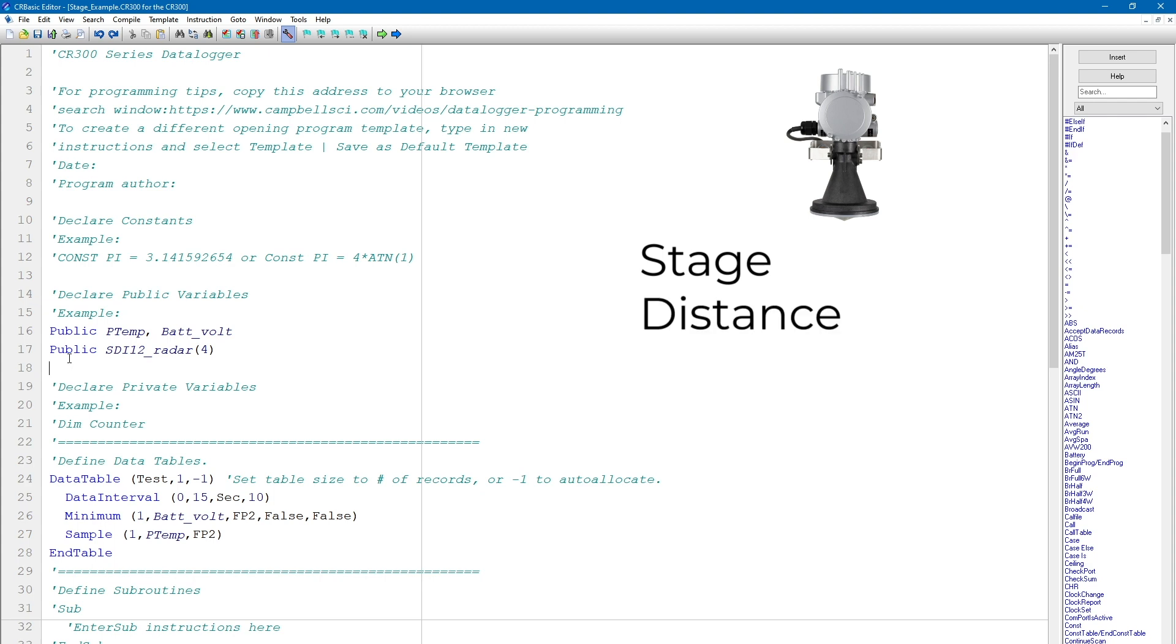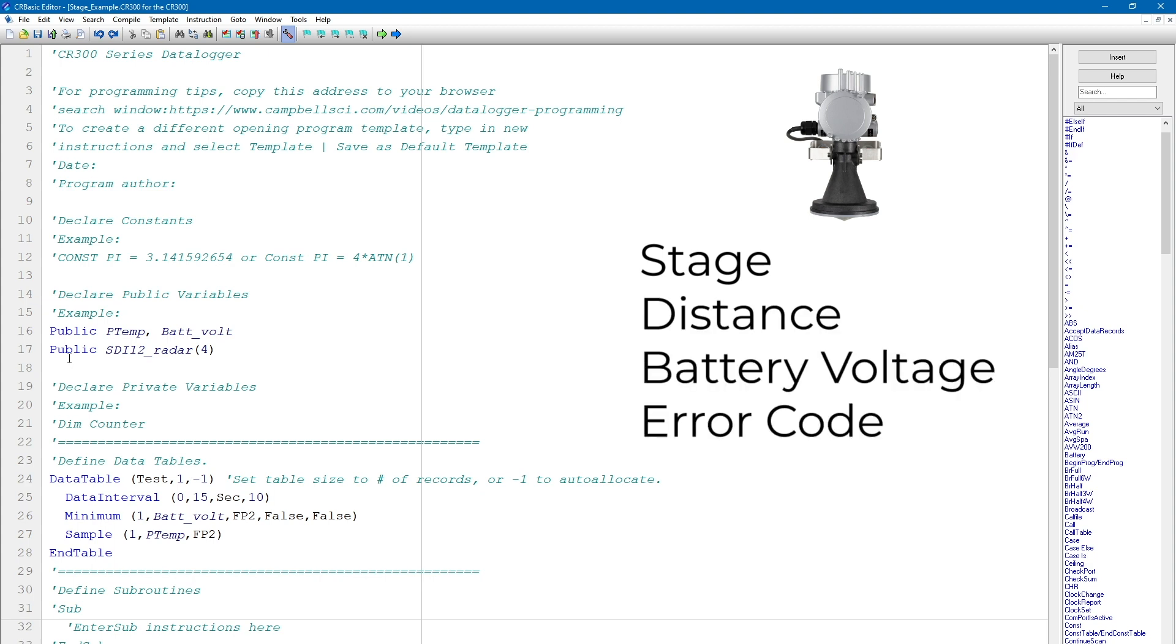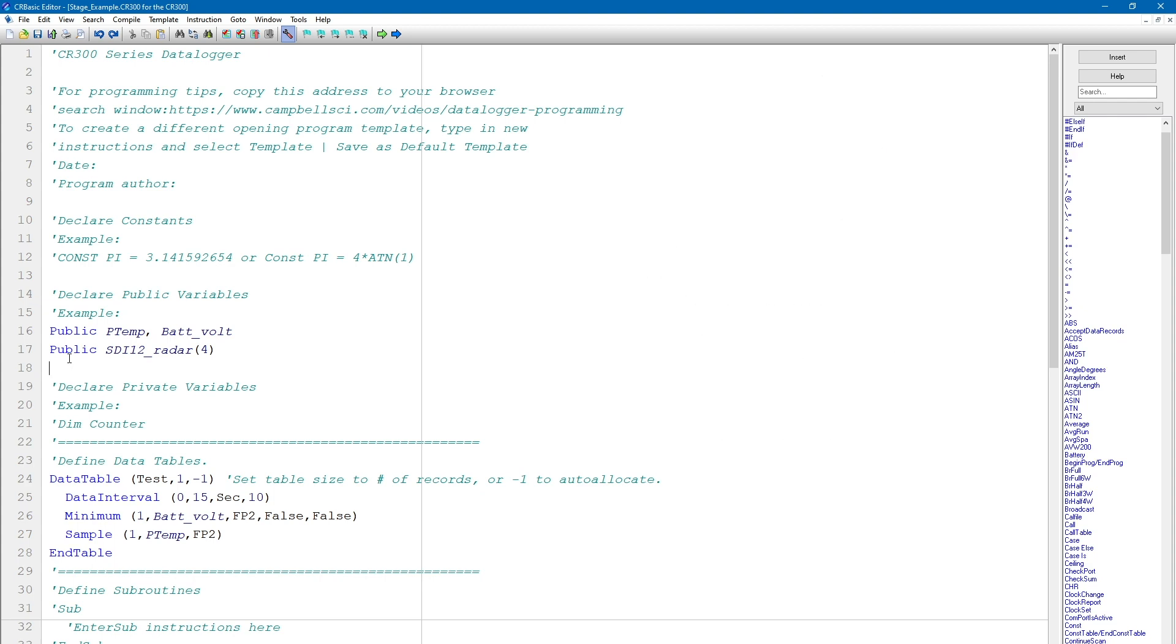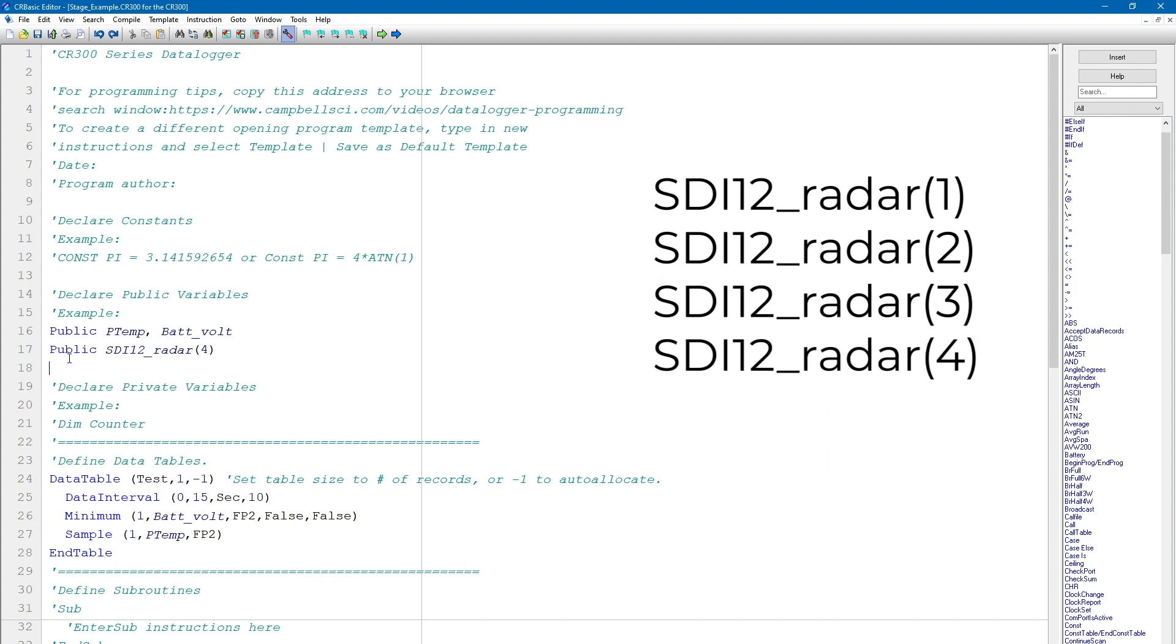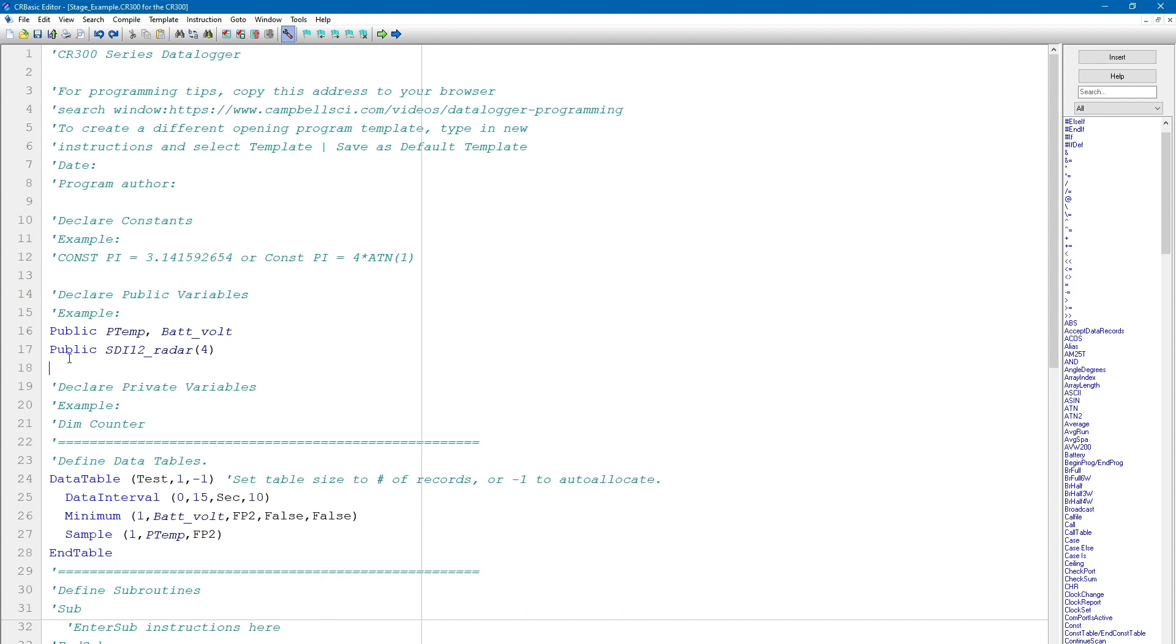Stage, distance, battery voltage, and an error code. Declaring the variable as an array of 4 creates 4 separate variables named SDI 12 Radar 1 to SDI 12 Radar 4, one variable for each value output by the sensor. I could use this array as is, but I'm likely to forget which output is stored in which variable. To make the outputs easy to identify, I will assign aliases to each of the 4 variables using the alias instruction.